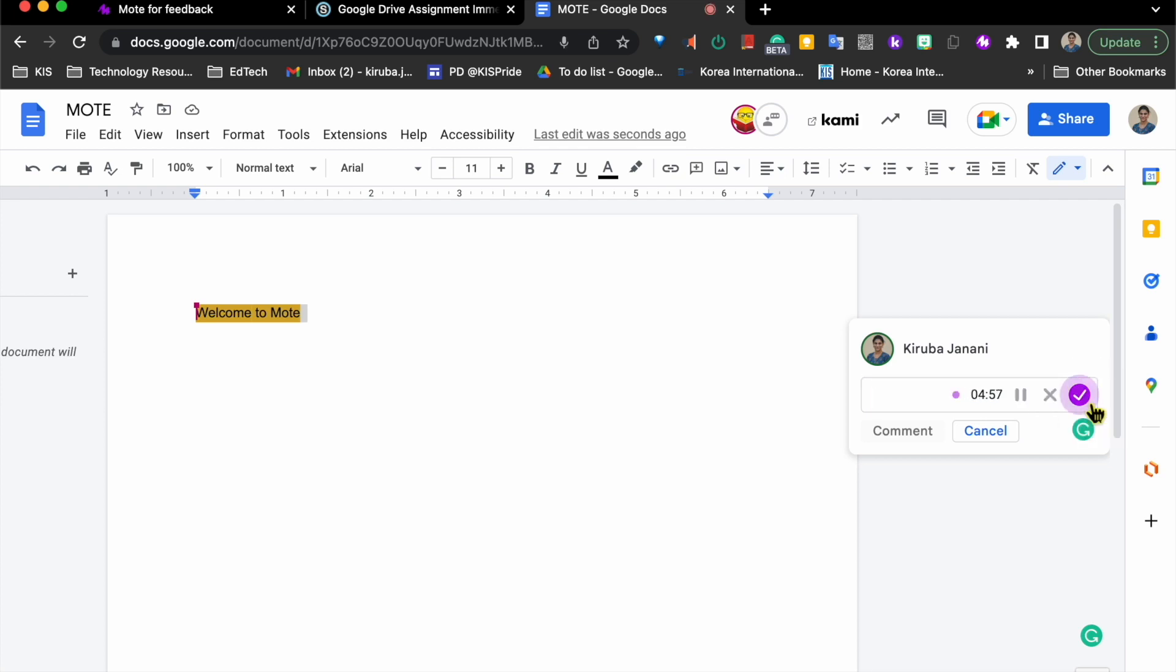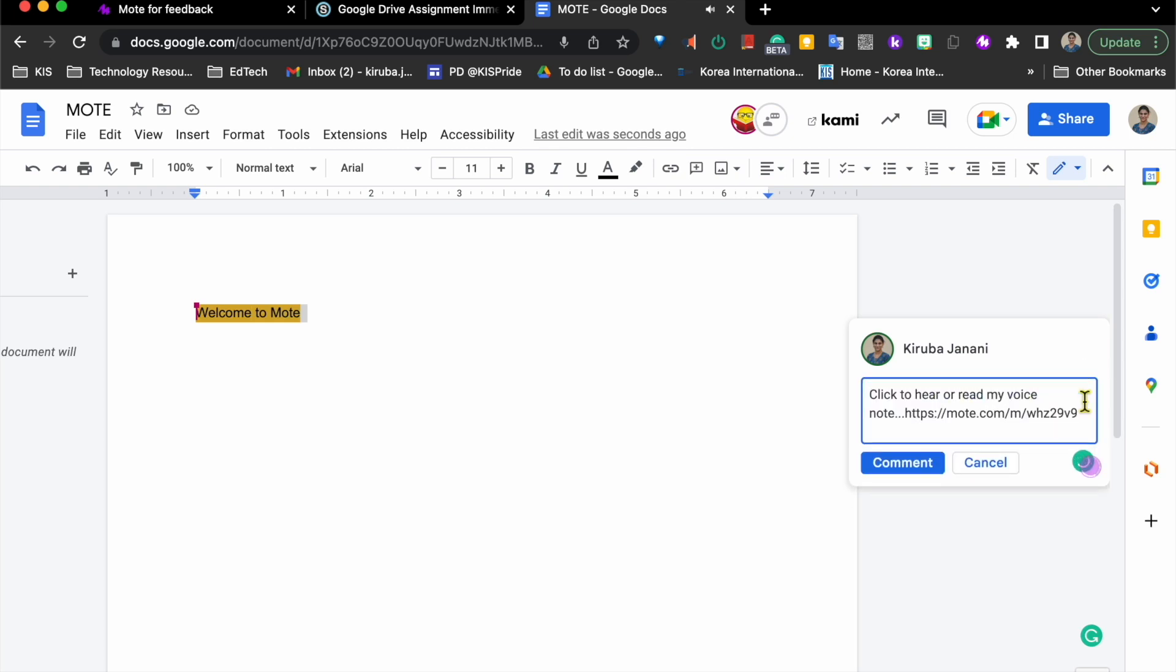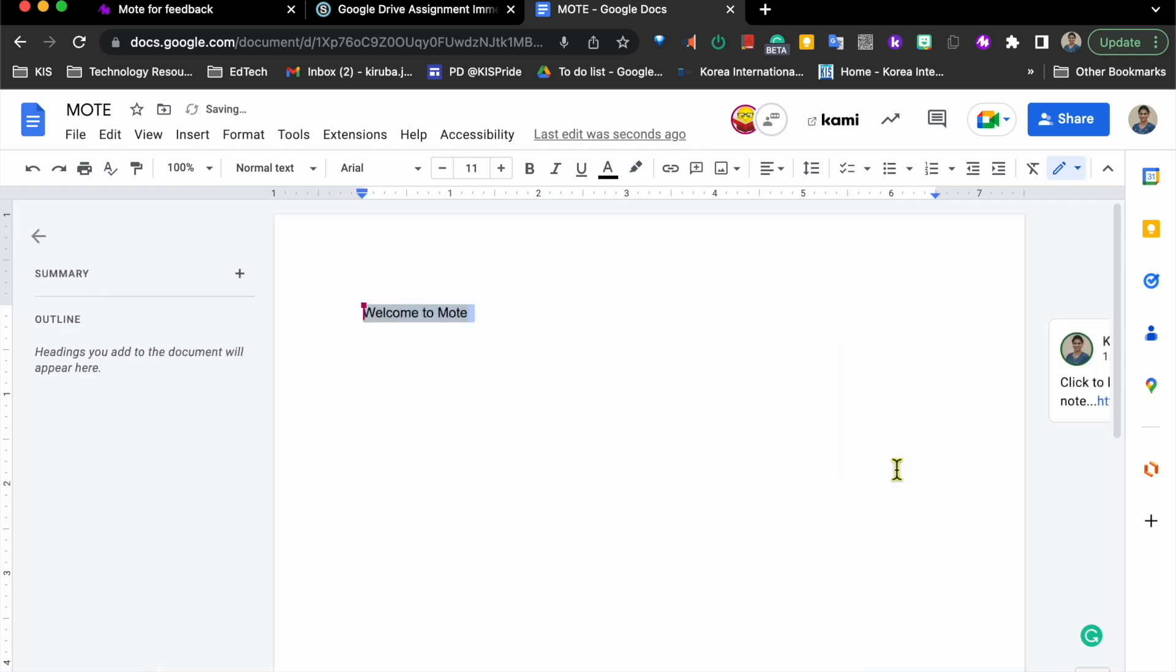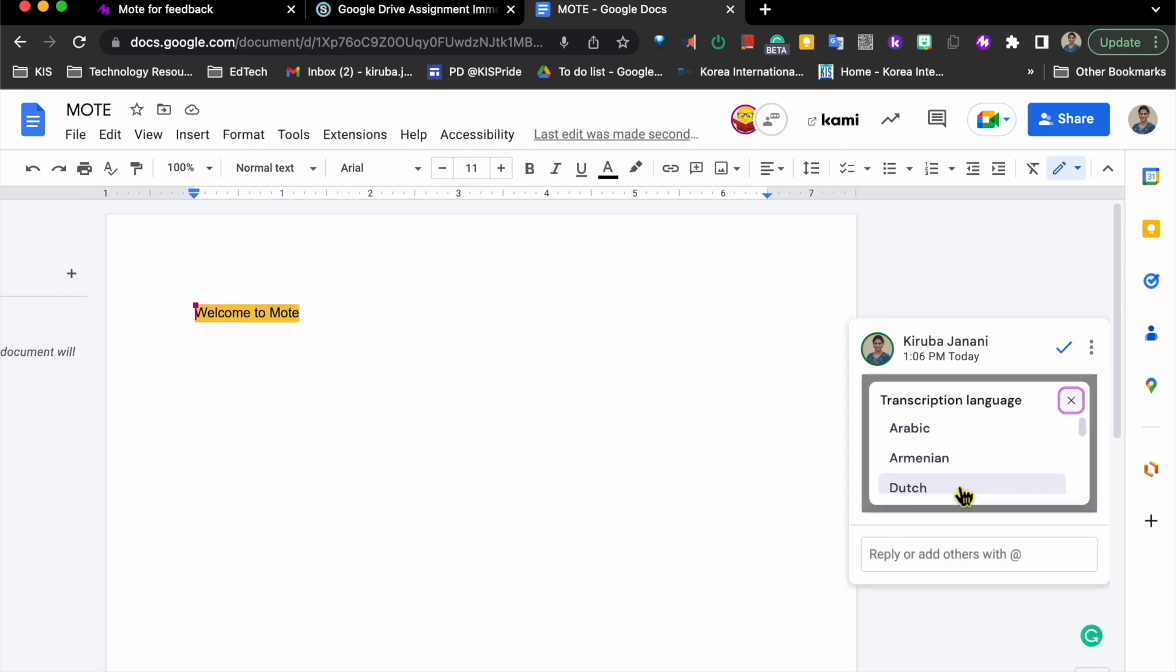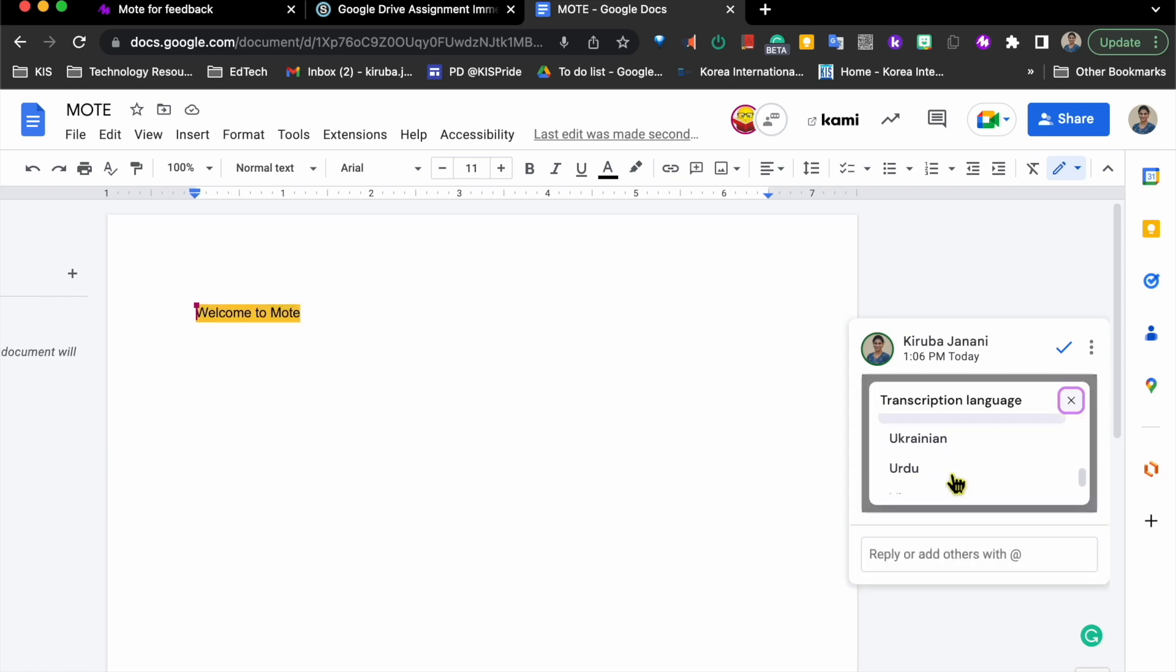Thank you for trying Mote. So once we have recorded our voice, we can hit on the comment button, which has our voice recorded. Also, it has a transcript. The transcript can be changed to any language of our choice.